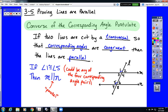Our converse of the corresponding angle postulate is not the only way to prove that two lines are parallel. In fact, using this converse and the other theorems and postulates we have, we could prove that the converse of every single one of our theorems from Section 3-2 is also true. Every single one of those converses can be used to prove that two lines are parallel.